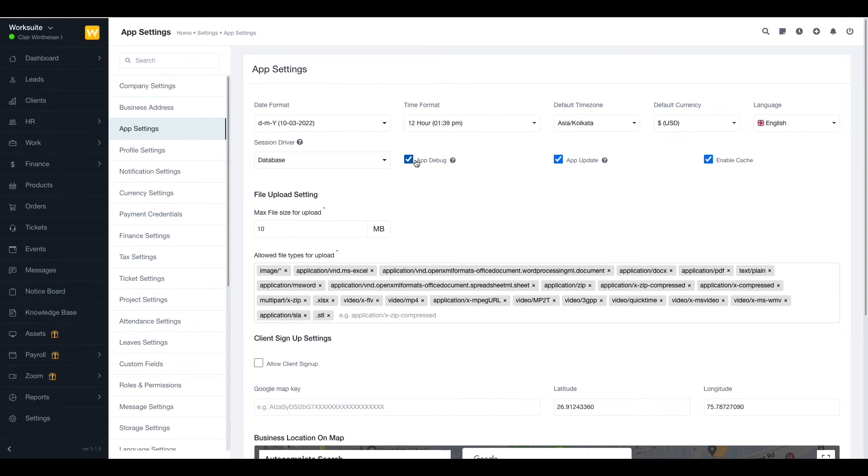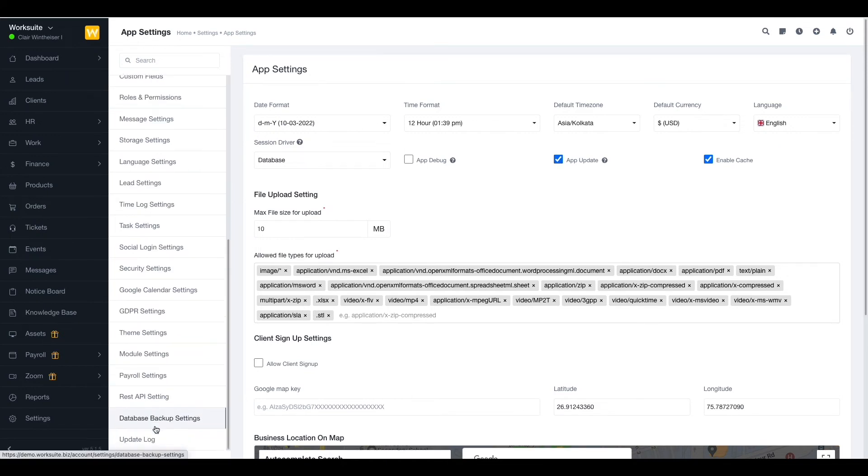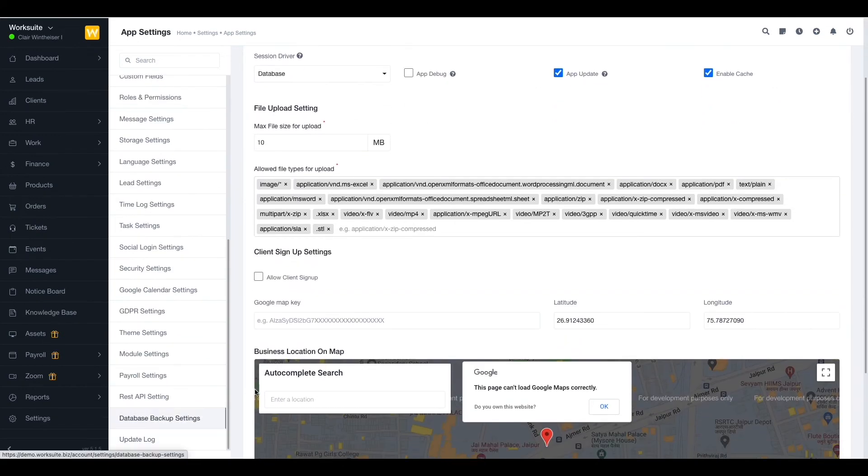Now we have the app update option. This option allows you to hide or show the update message on the dashboard as well as the update log.